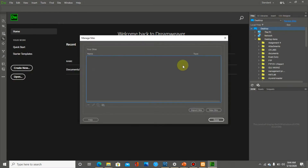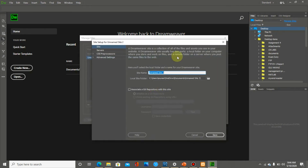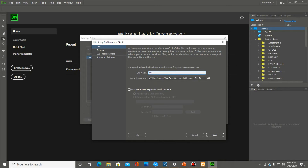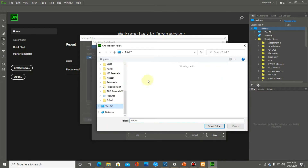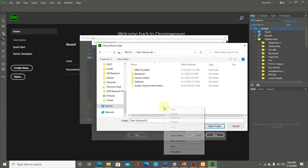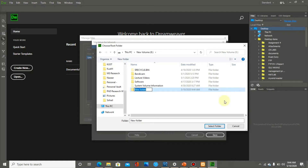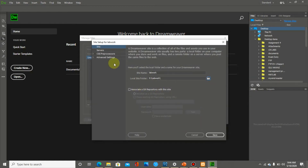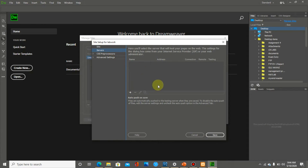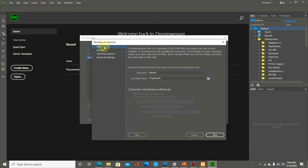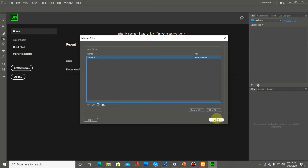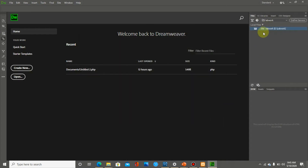In Dreamweaver, I need to create a site. Go to Manage Sites and then New Site, giving a name like 'lab work'. The files for this site will be stored in a folder on the drive. We will also create a server — you can create it now or later. I am saving it and will add the server later. The 'lab work' site has been created.